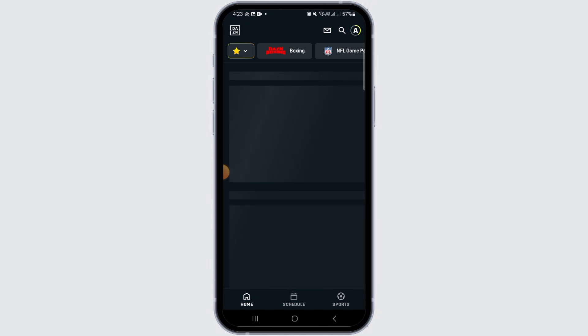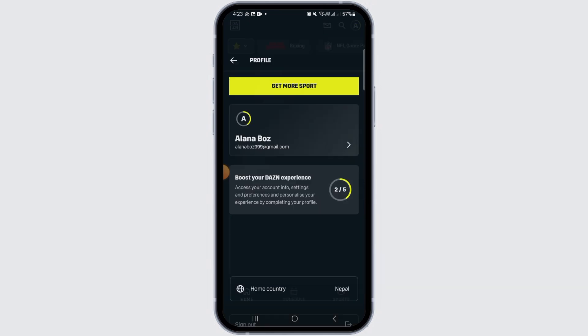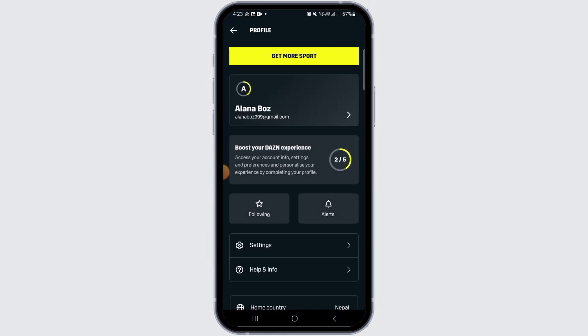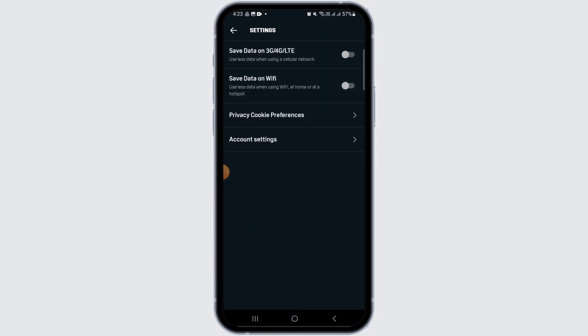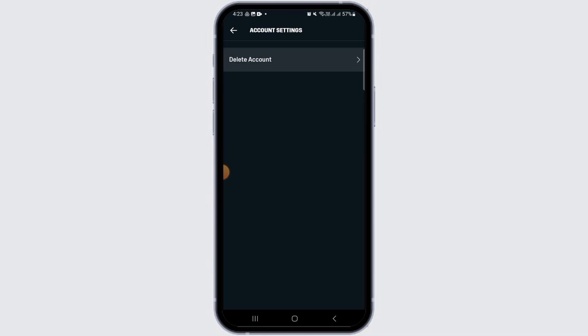Then from here you want to tap on the Settings option. Here you have different options. Tap on the fourth one which is Account Settings.